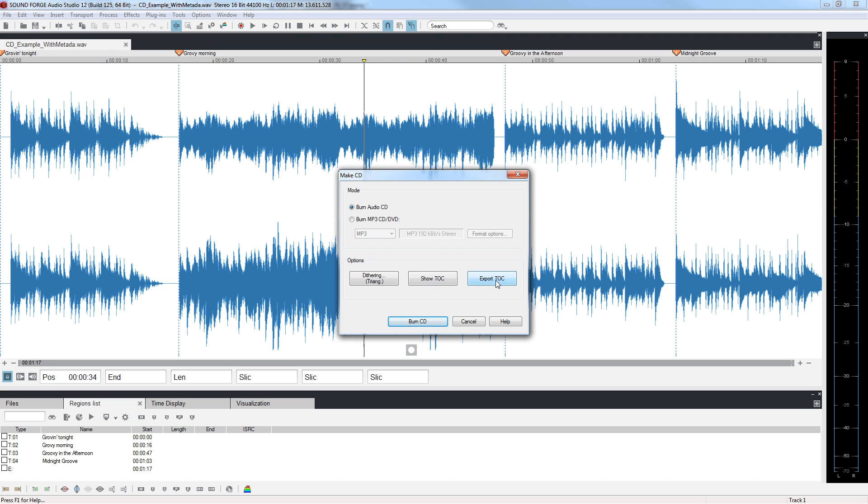For the most part, dithering is only required when reducing the number of bits used to represent a signal. For instance, if you had recorded and mixed in 24-bit and then converted the files to 16-bit, which is the CD specification, you would need to apply dithering. If you have applied a lot of effects or performed drastic restoration, this might call for dithering as well.